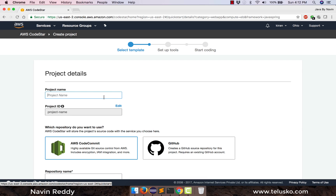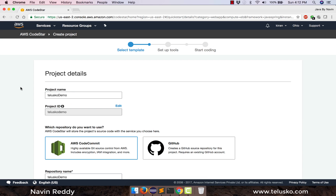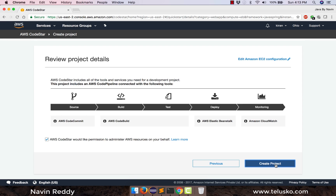It will ask you for the project name — I'll call this 'Telescope Demo'. You can use any project name you want. Then it asks which repository you want for Git: do you want GitHub, which everyone uses, or Amazon's own Git service, CodeCommit? Since we are using Amazon services, let's use everything from Amazon. Select CodeCommit and click next. You can see we have the entire pipeline here — this is a code pipeline.